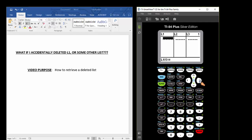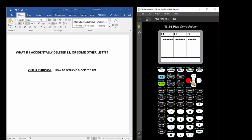Use your arrow keys. Arrow over. And you can see, okay, I've got lists 1 through 6 in the calculator now.